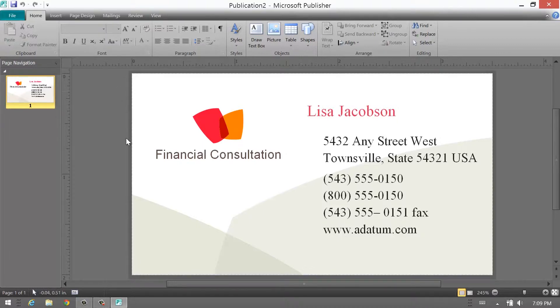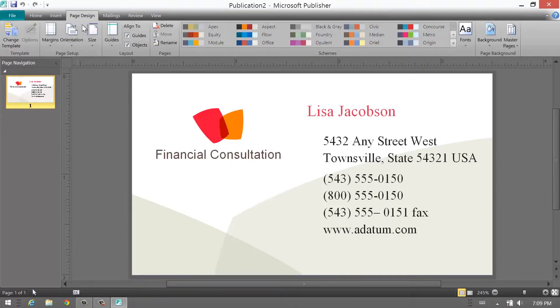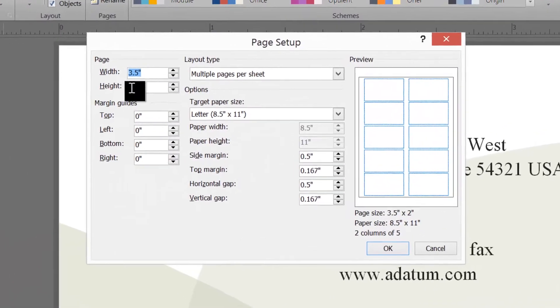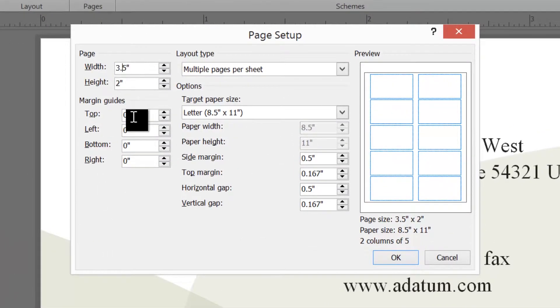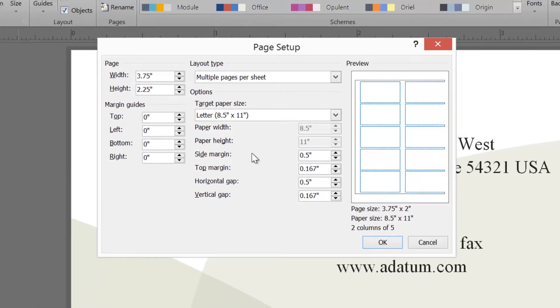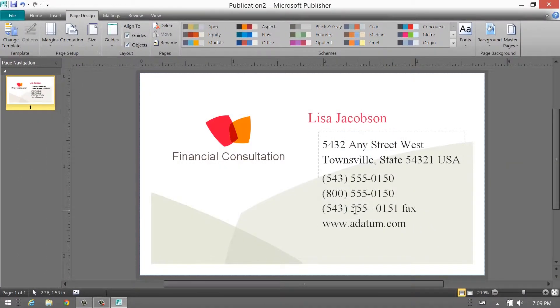So how do you do that? Go to Page Design, go down to Page Setup, and give it a quarter inch, so 3.75 by 2.25. Click OK and you see that it automatically centered the graphic.